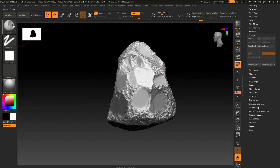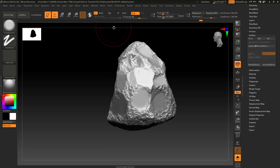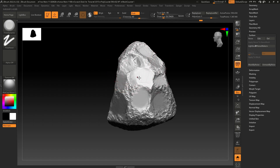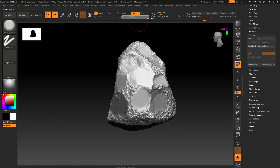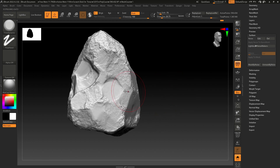To fix the weirdness of this mesh, use Trim Dynamic and fix these parts. Decrease the draw size and intensity to 100 and fix things up like this.